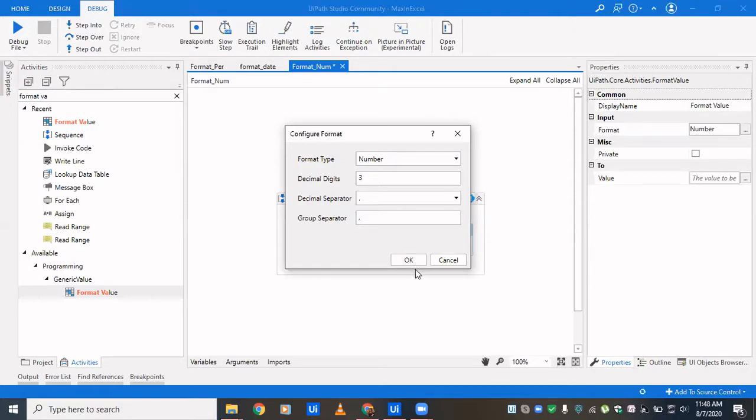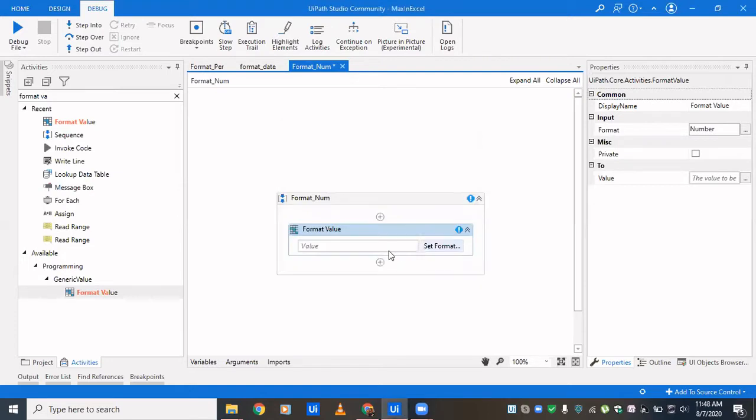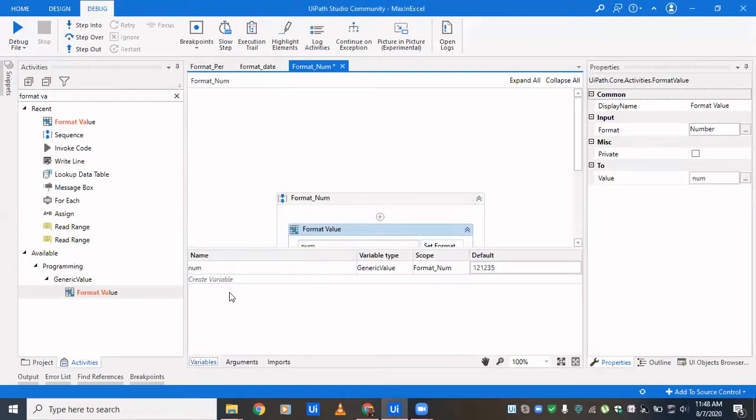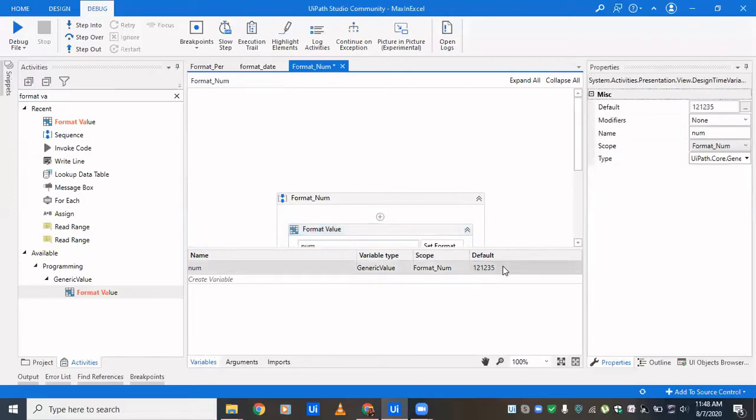All this format number would be used in any use case which deals with finance. The value we have given is 121235. At the place of decimal we have written three, meaning after decimal there will be three places. The group separator differentiates: once tens, hundred, then comma, then thousand, ten thousand, then comma. It separates it in that way.